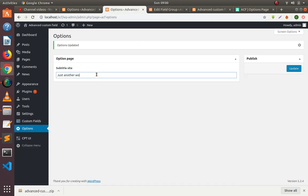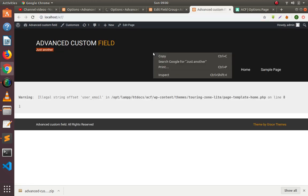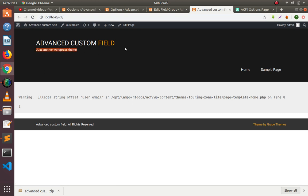The text says 'just another WordPress theme'. If I update this and reload the page, you can see our text is coming — perfect.